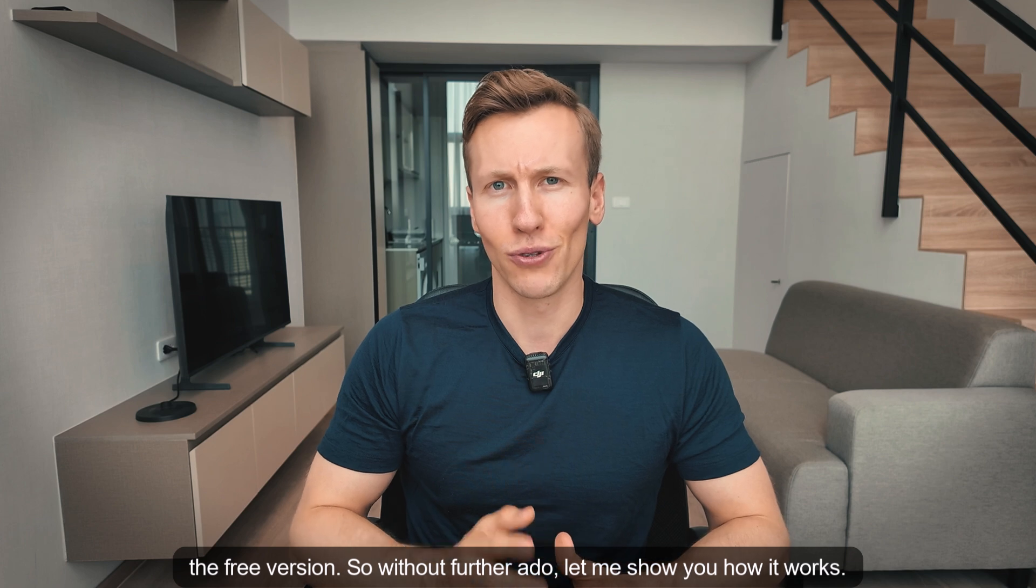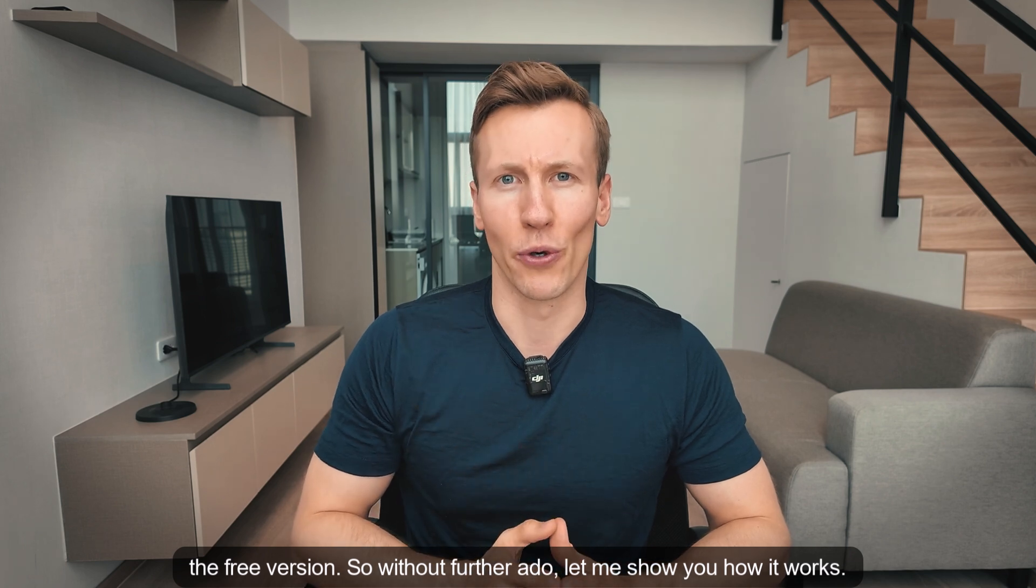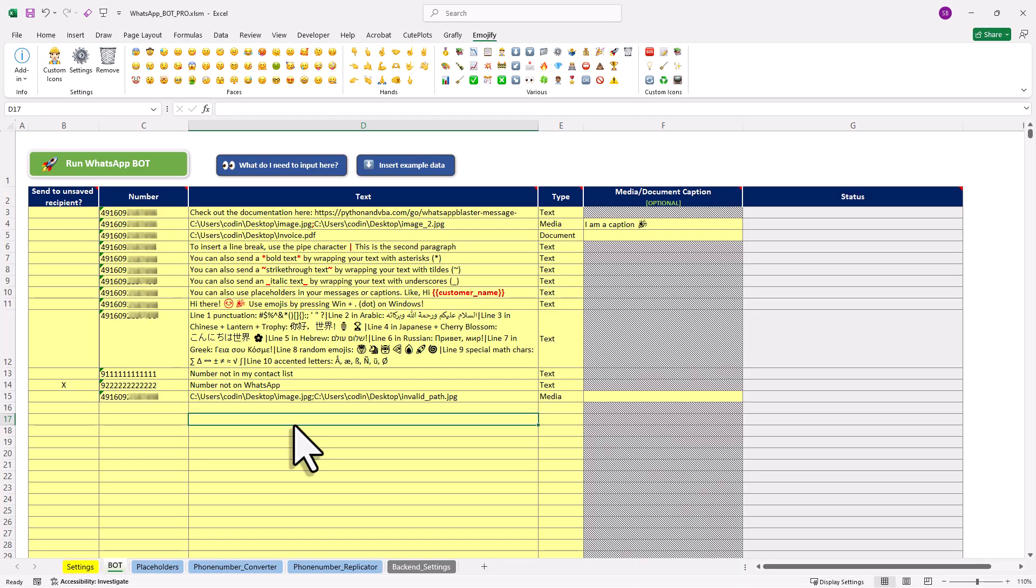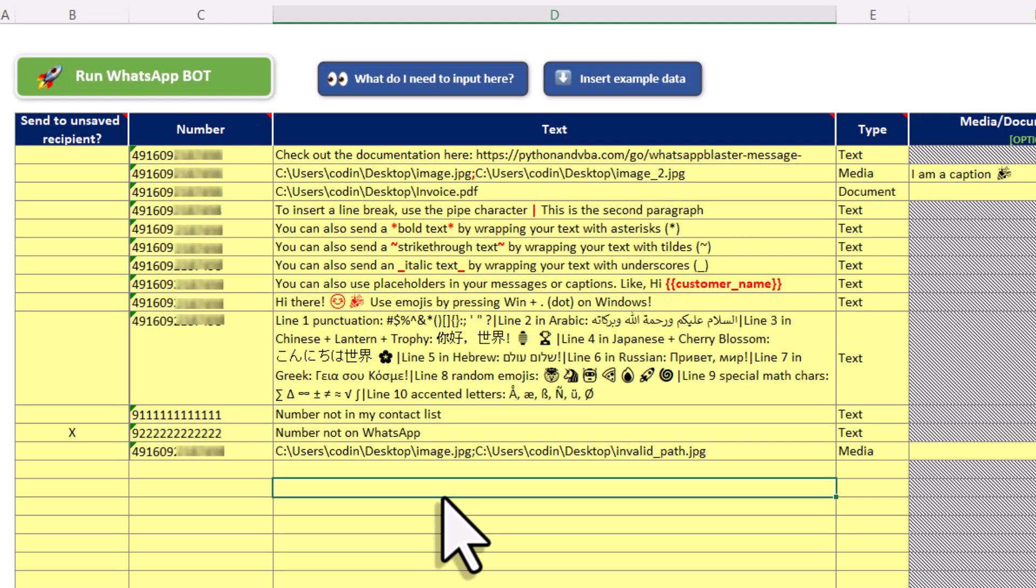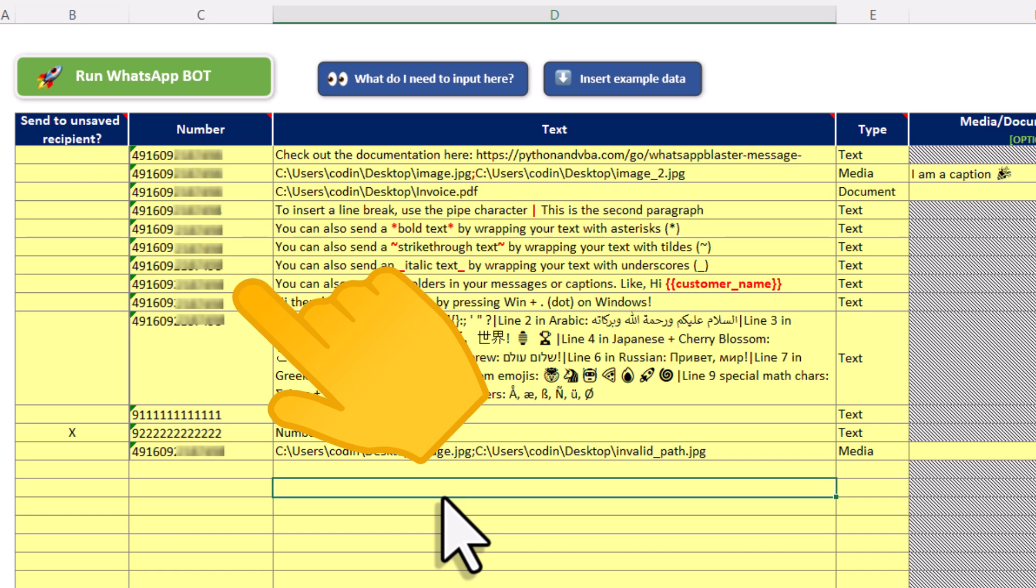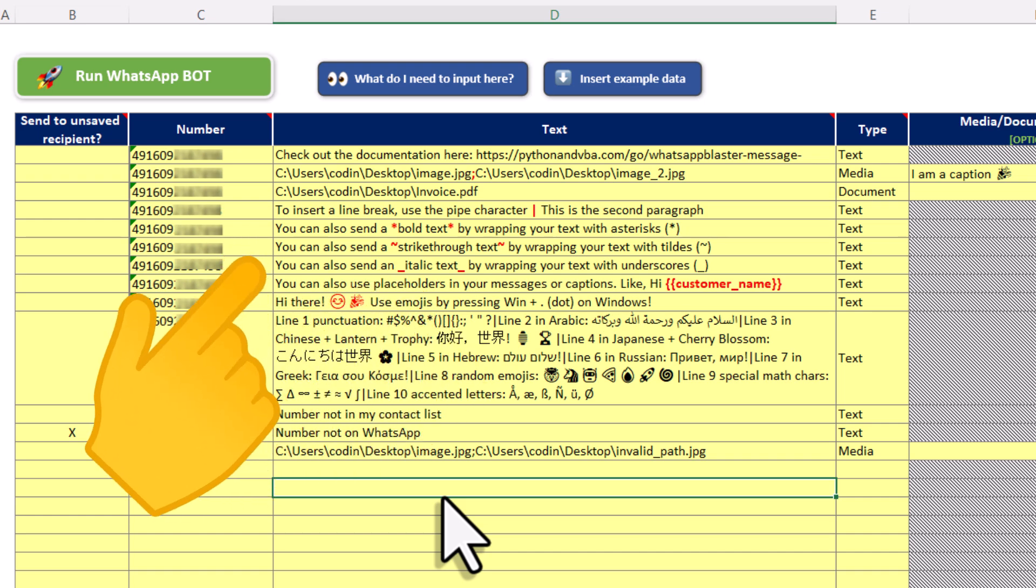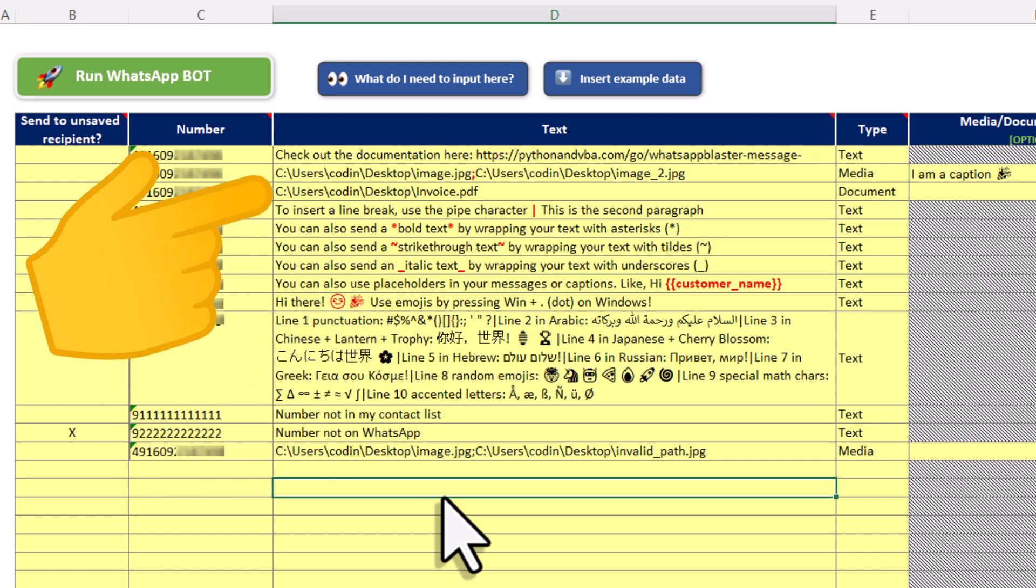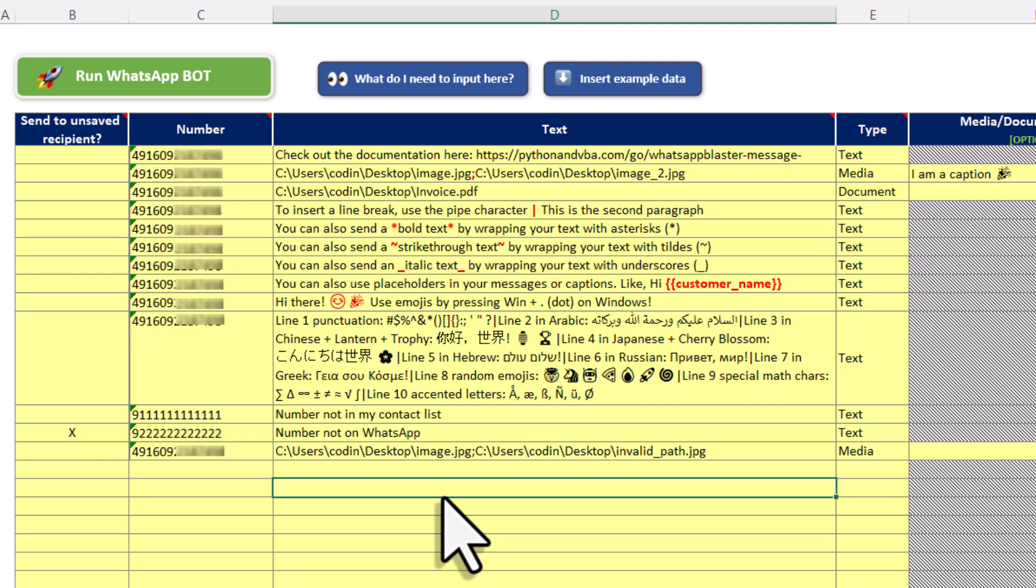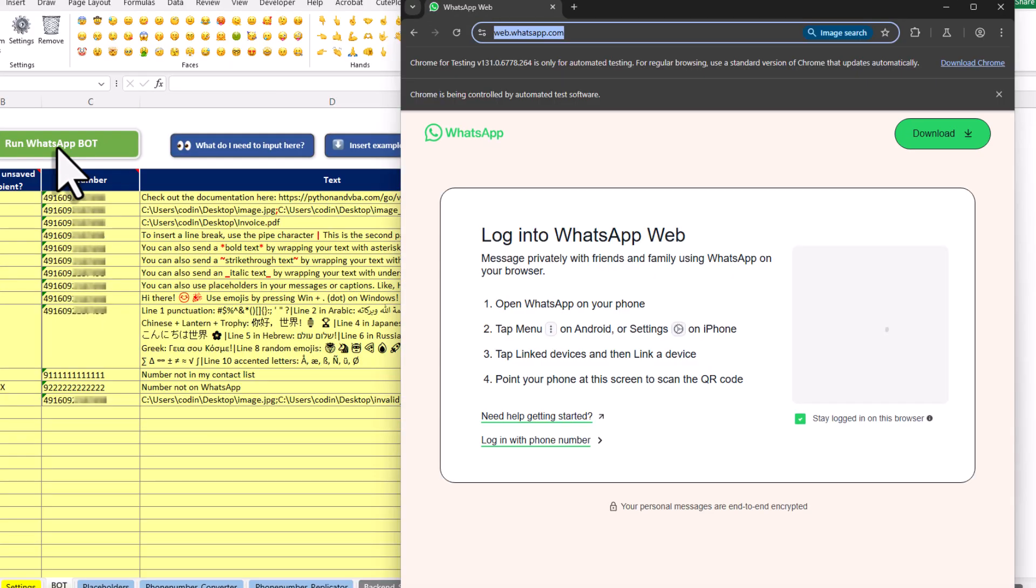So without further ado, let me show you how it works. All you need to do is input the receiver's number and the text you want to send. You can also choose which files you want to attach to your message. Once that is done, just press this button here and a new Chrome browser window will pop up.